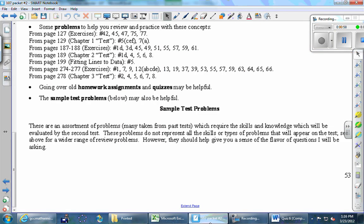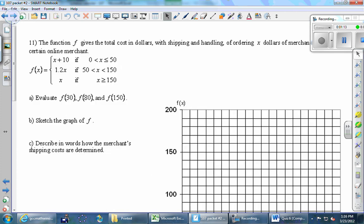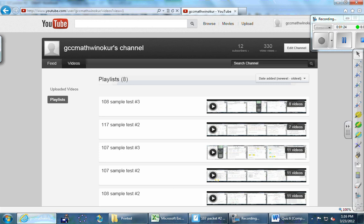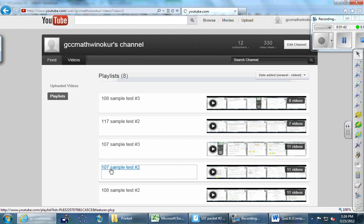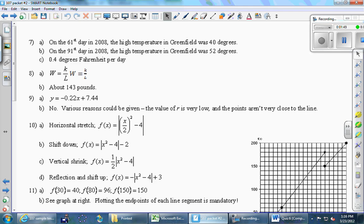There are sample test problems starting on page 53, just like there were for the first test. If you keep flipping pages you'll find a whole slew of problems, and eventually you'll find the answer key. In addition, I've made videos going through every single one of those problems — it's up on YouTube. The easiest way to find it is to check the email I sent out three or four days ago. You'll find a collection of playlists, and for you guys, '107 sample test number two' — click on that and you'll see the list of all the videos problem by problem.